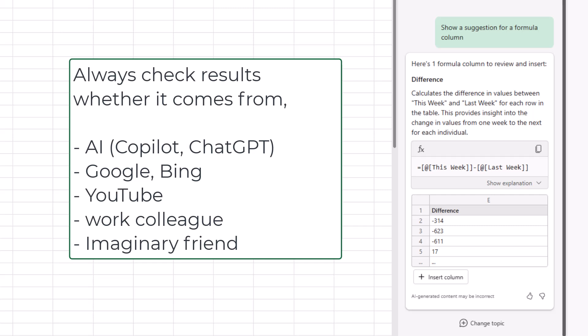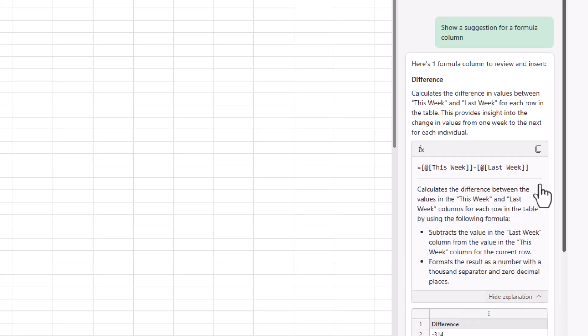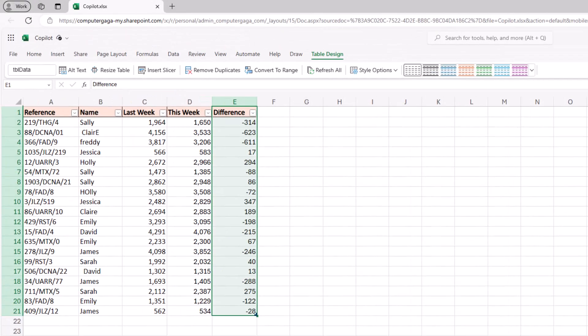Remember when you're using AI tools or even outside of AI, if you're googling for results and looking at forum entries, don't just blindly do what people tell you to do. Always investigate that bit more and check those results. Now let me click on show explanation and here's the explanation of how that formula works. Now we're going to click on insert column and there we go.